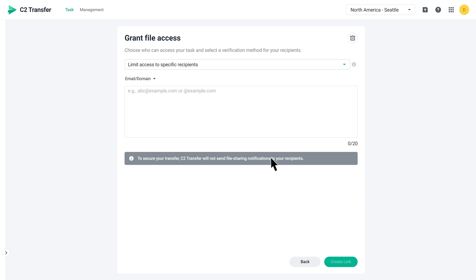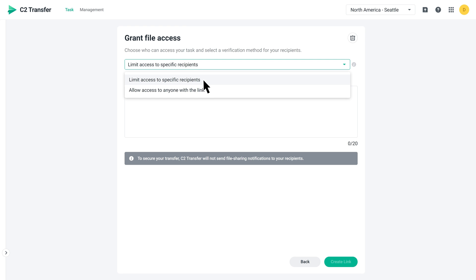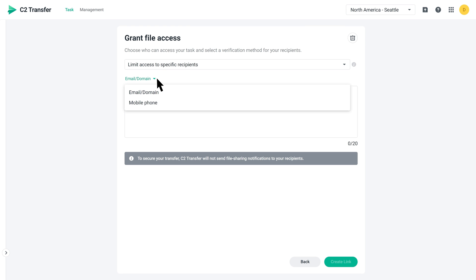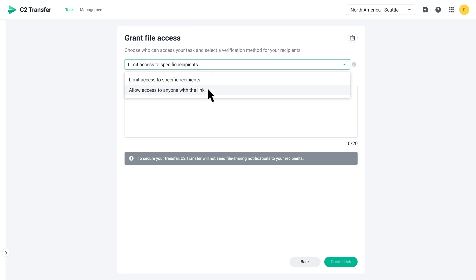Next, you can set the task's access permissions and choose the method for verifying recipients. There are two options. If you select Limit access to specific recipients, enter the email address or phone number of the recipients. Business plan users can also enter domains, so that anyone with an email address under that domain can access the files.